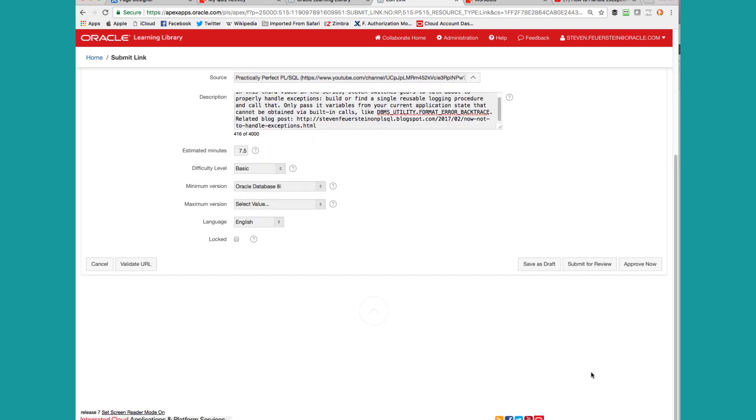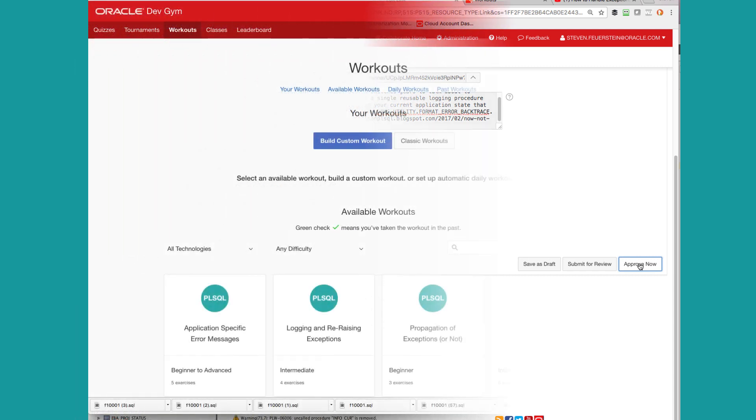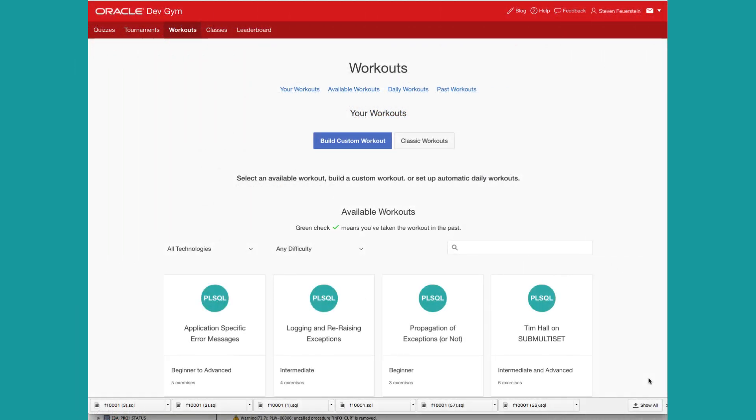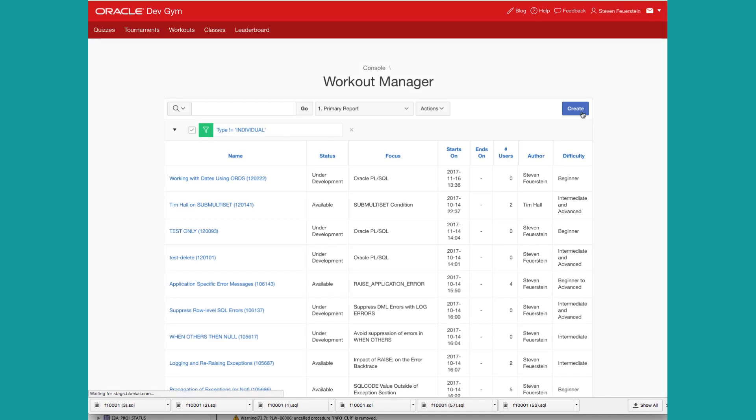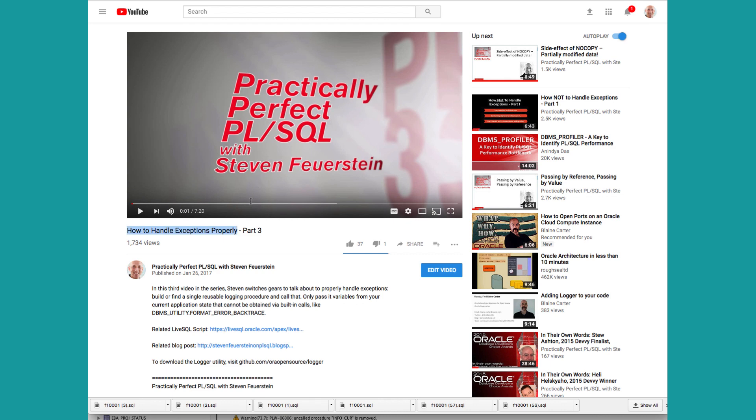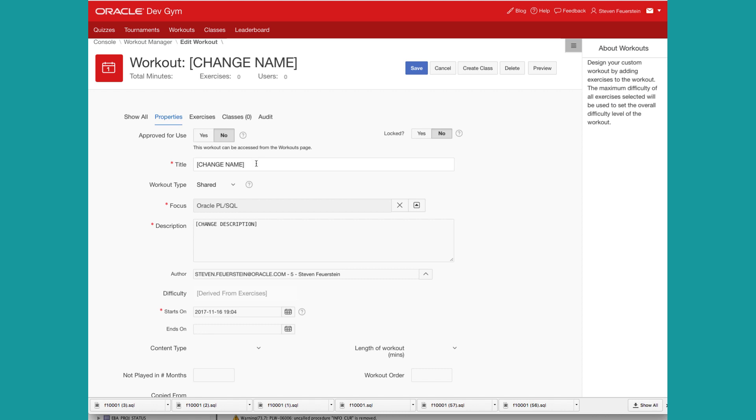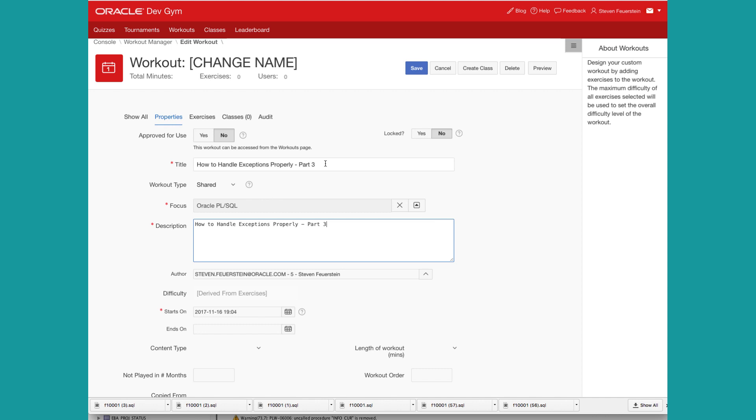And I need to make sure that it's set as a video. Save my changes. So I've registered the video in the content hub. Now it's time to build a workout around that video. So I'm going to go to workouts, create, let's grab the name, how to handle exceptions properly. Of course, you should put a description too. Notice it's not available or approved for use, and the starts on date is set into the future. So nothing's going to be seen or used by users until you change both those values.